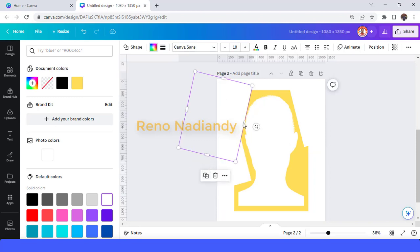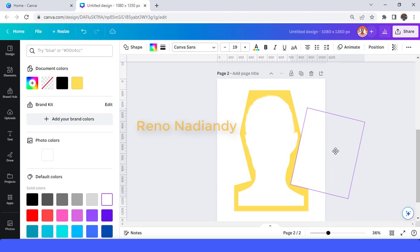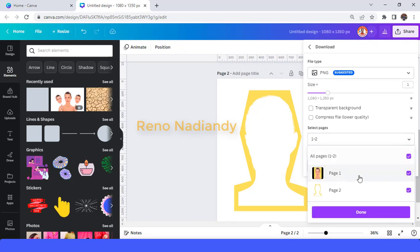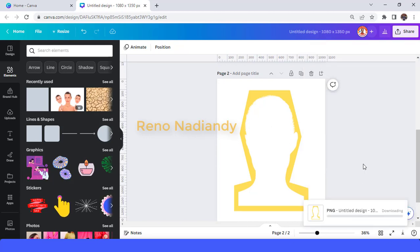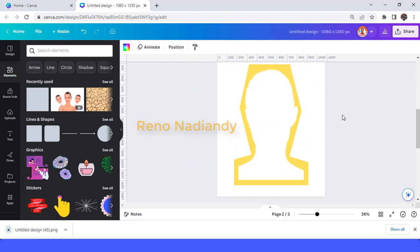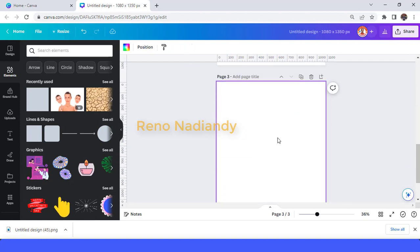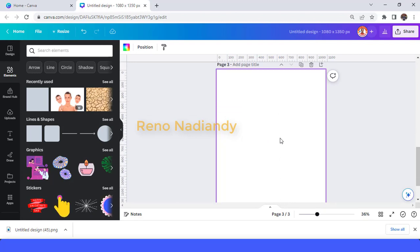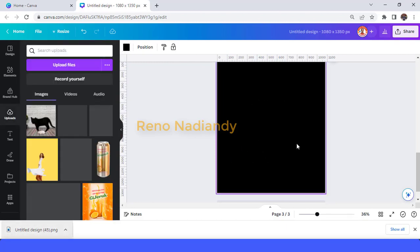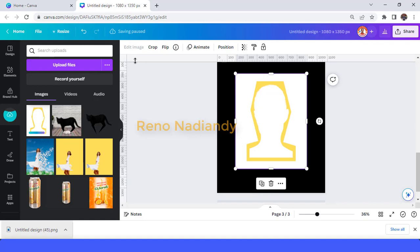Place here — I think it's enough — and then download this page 2 and add a new page. I prefer to add a new page rather than removing elements and using page 2, because if I want to make another variant it becomes easier. Change the page color to black, upload page 2 here, and then go to edit image.